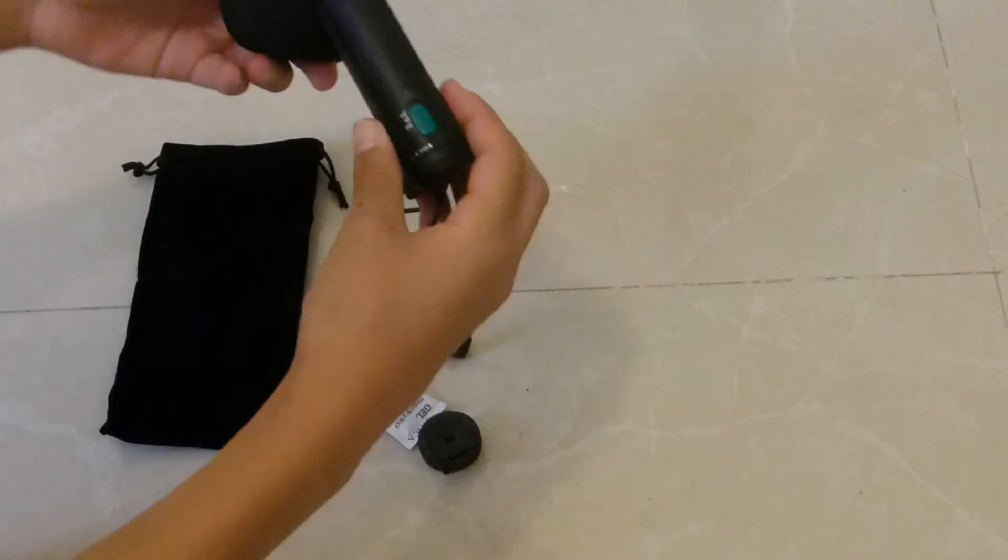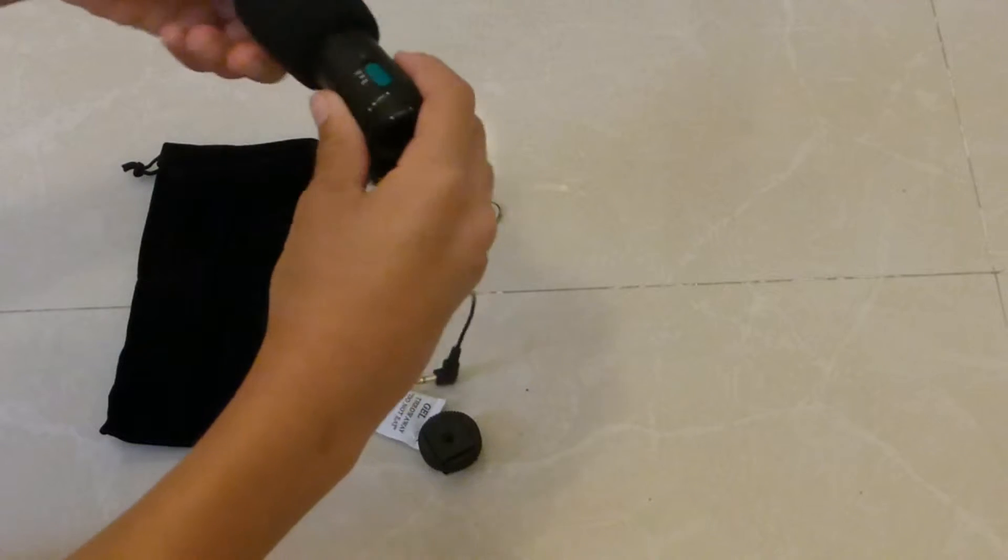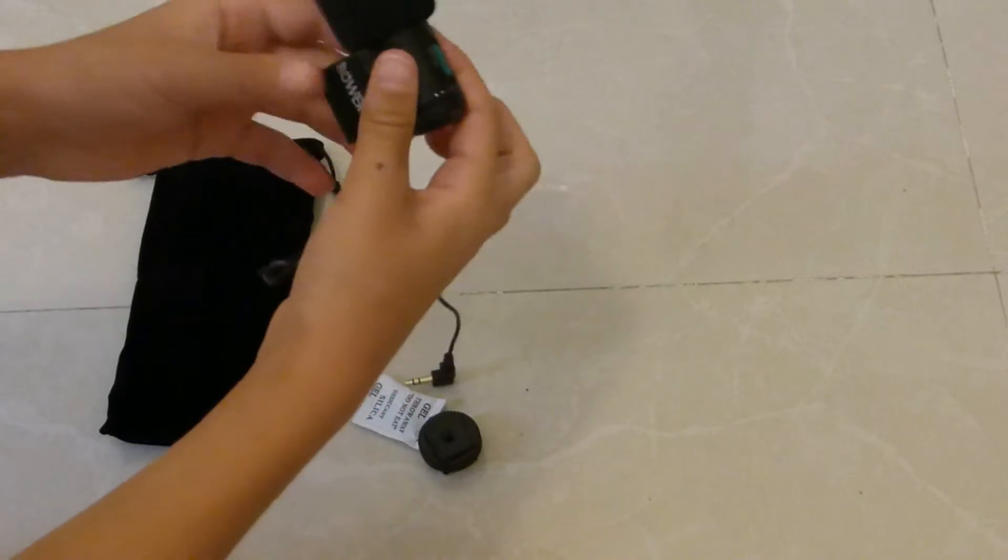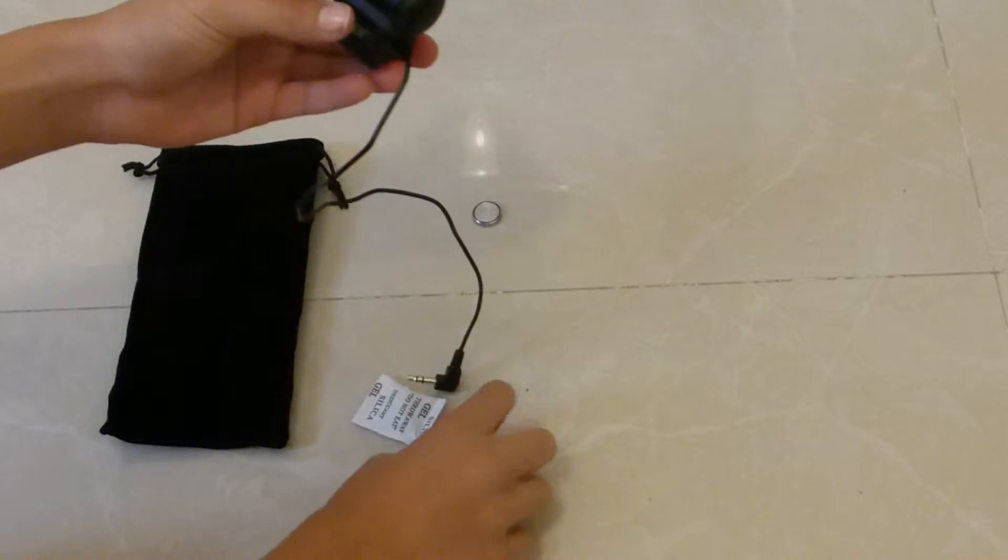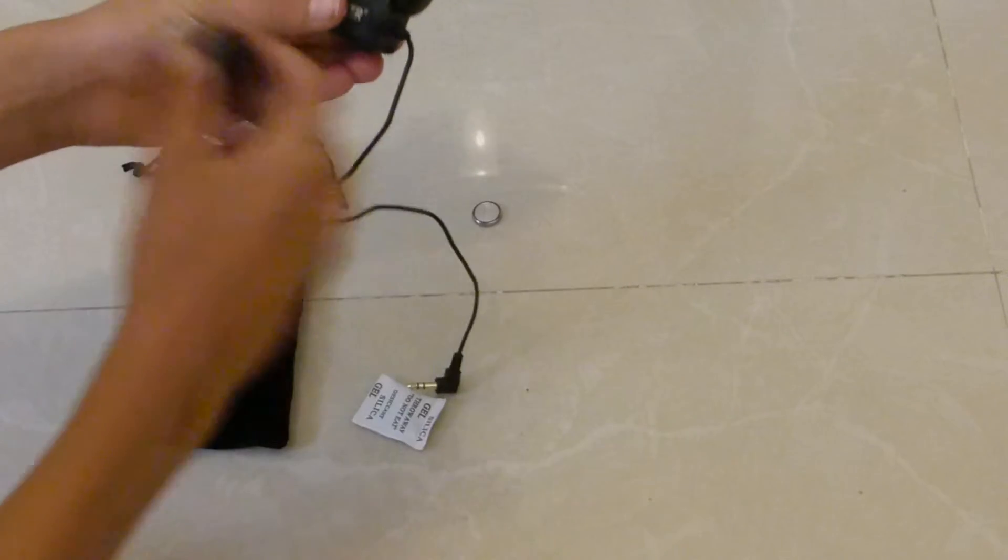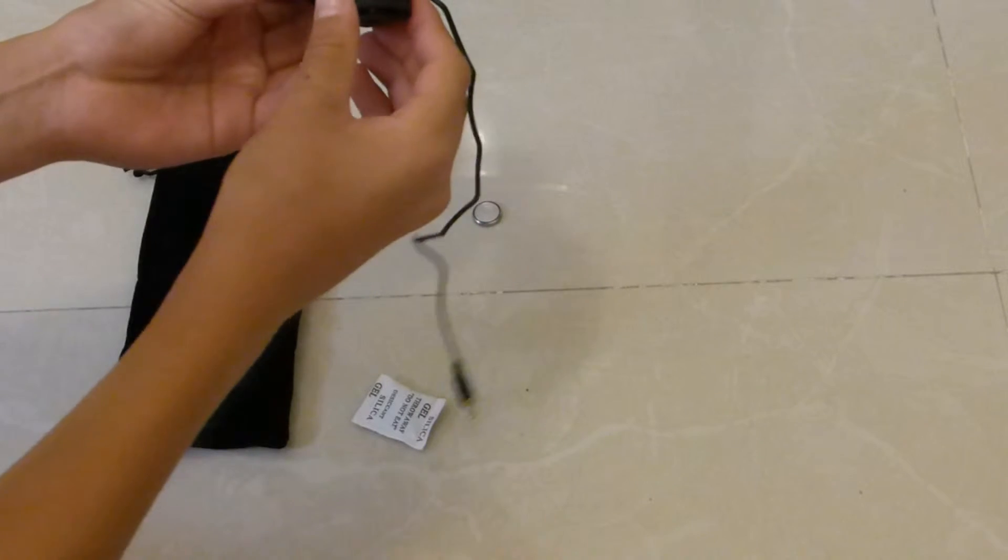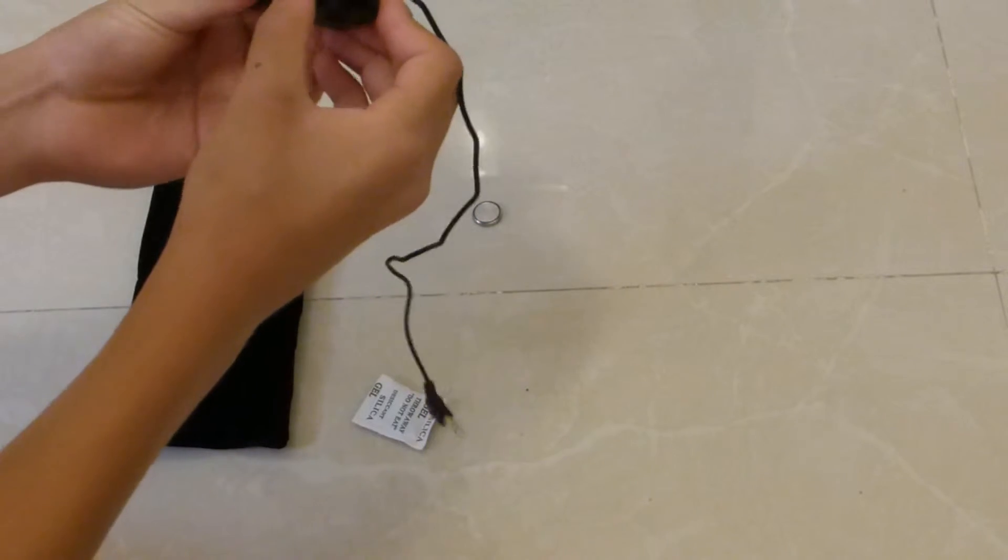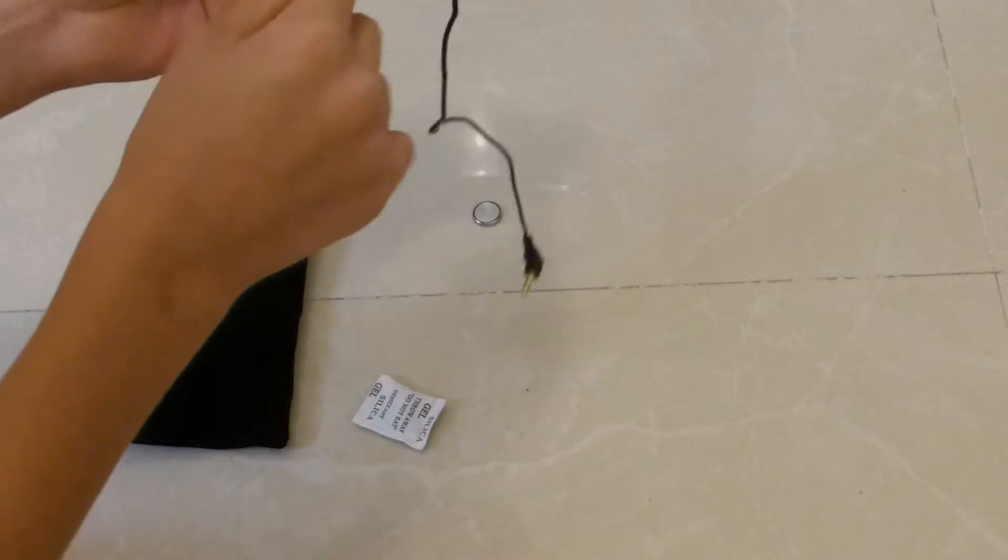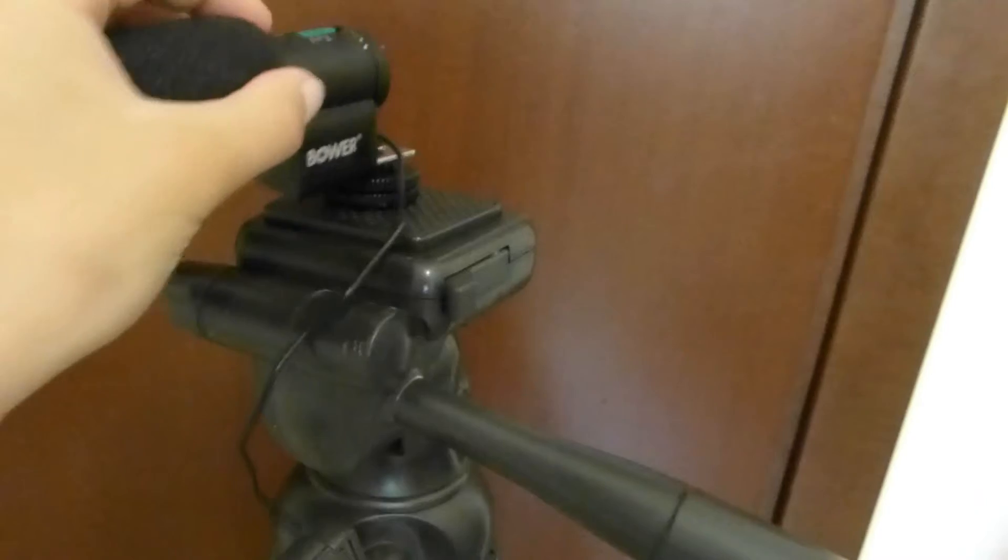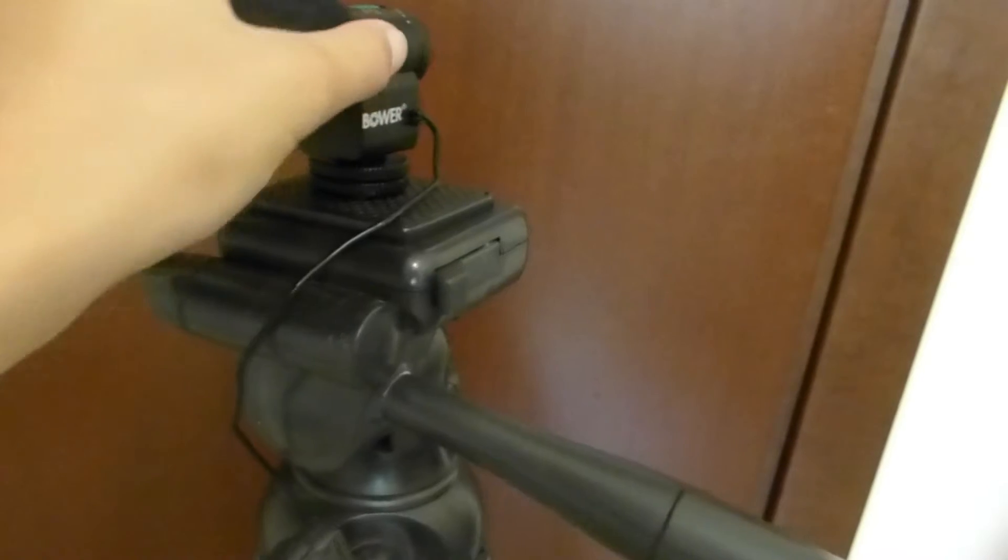Of course you get a windscreen. You also get this adapter so you can actually connect the mic to a tripod, which is really cool.